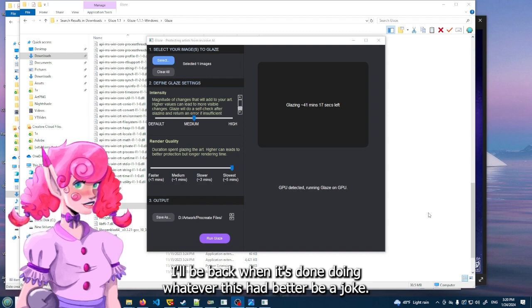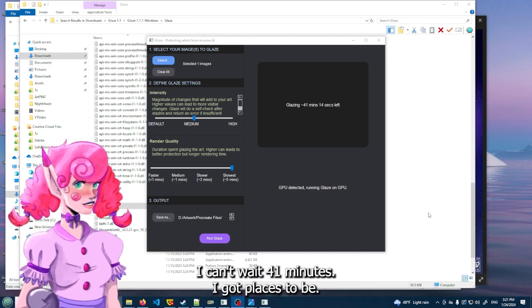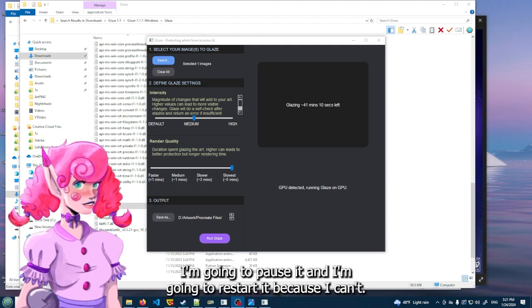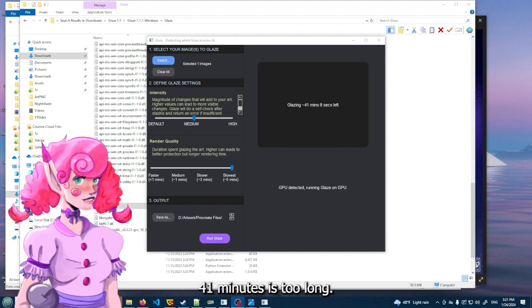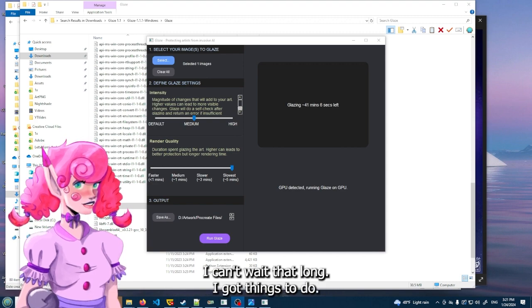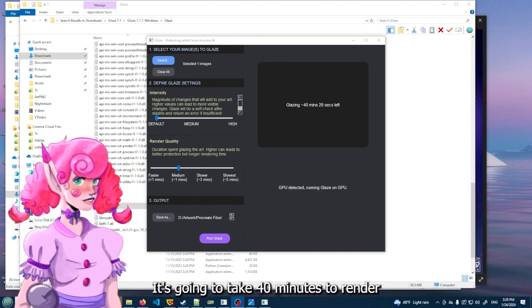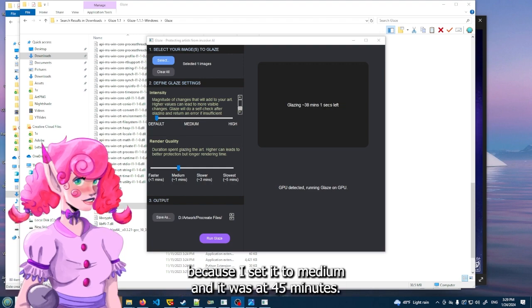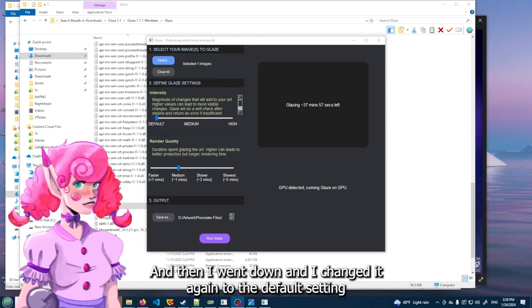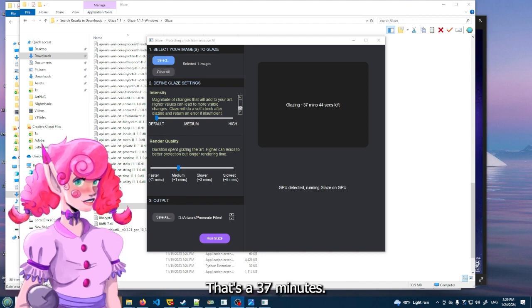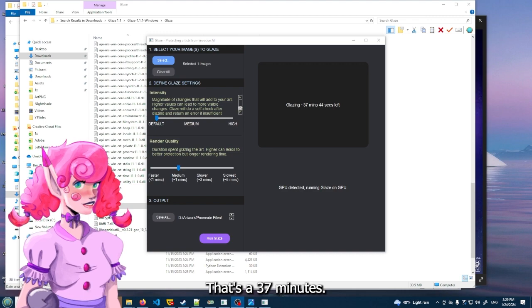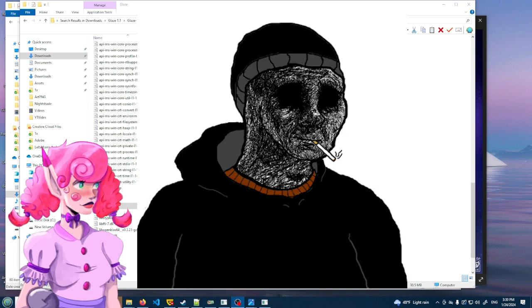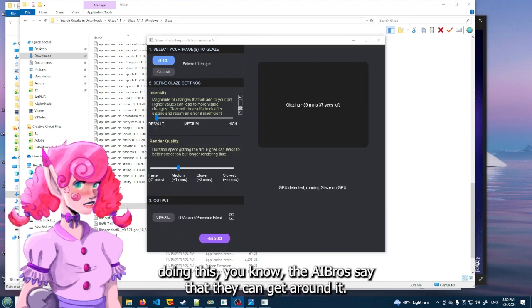I can't imagine spending an hour checking on an image before you have to post it and it looks like crap. Isn't the point that it's not supposed to mess with your art that much? Anyway, I'll be back when it's done doing whatever. This had better be a joke. 41 minutes. I can't wait 41 minutes. I got places to be. I'm gonna pause it and I'm gonna restart it because 41 minutes is too long.